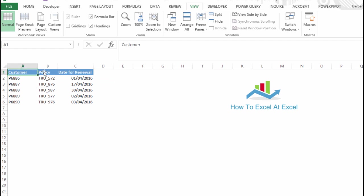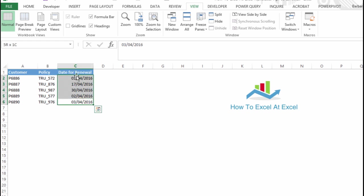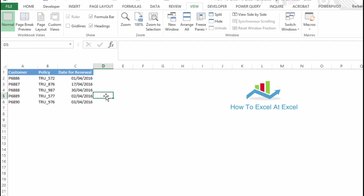We've got a typical dataset here with customer, policy, and the date for renewal. So we want to highlight any dates for renewal that are expired. What we want to do is use conditional formatting.